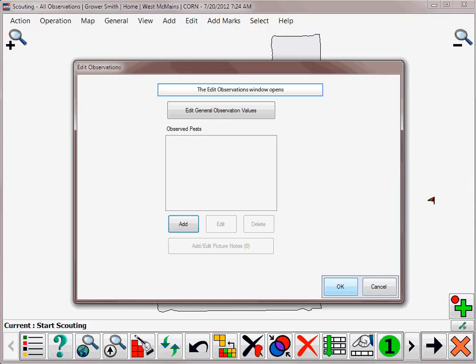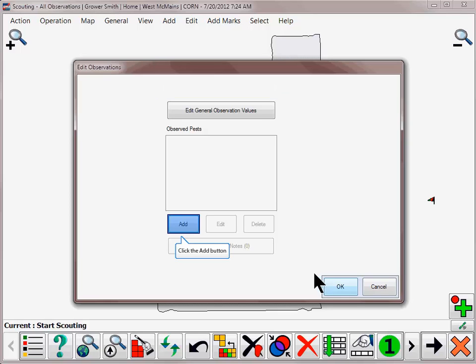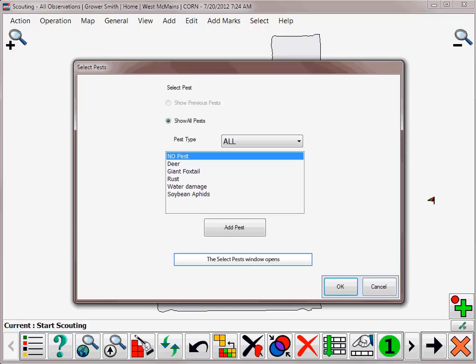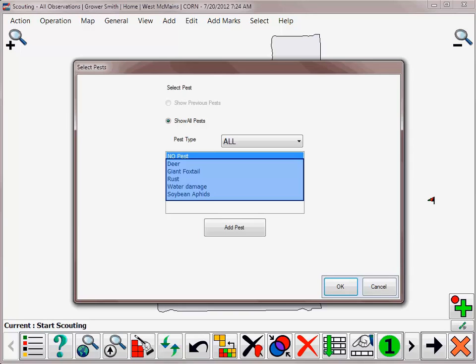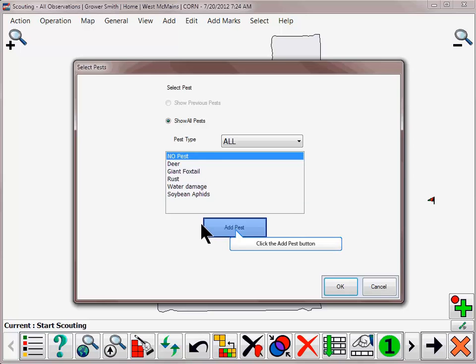The Edit Observations window will open where you can add a new pest. Click the Add button and the Select Pest dialog will now open. Any pests that were imported into SMS Mobile or previously created will be available to select, or you can add new pests by clicking the Add Pest button.